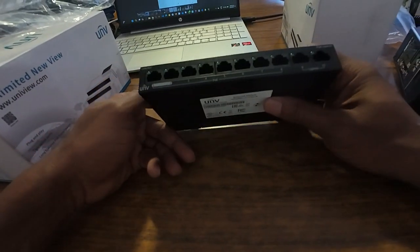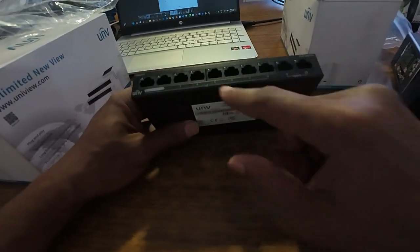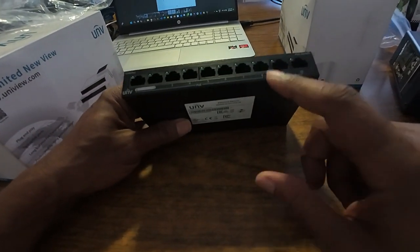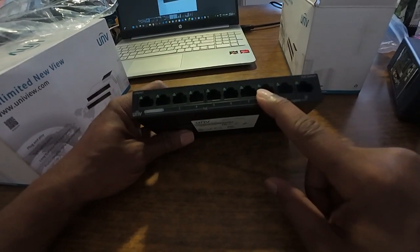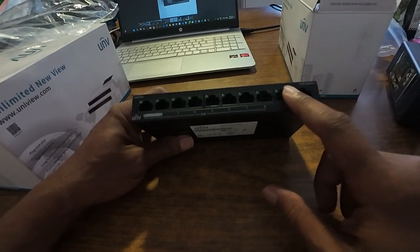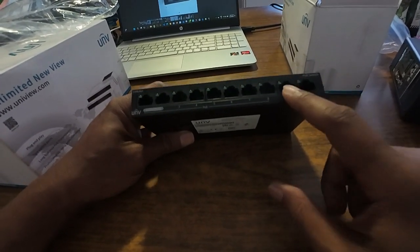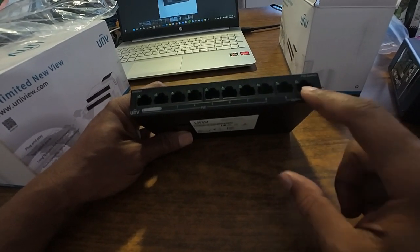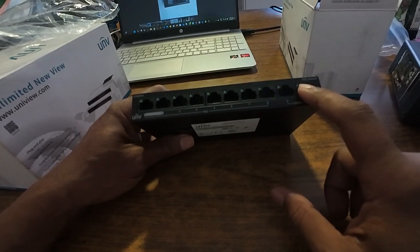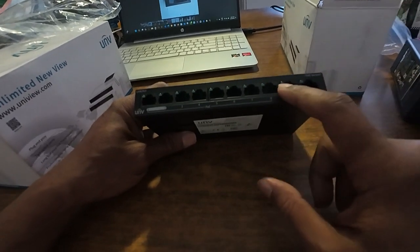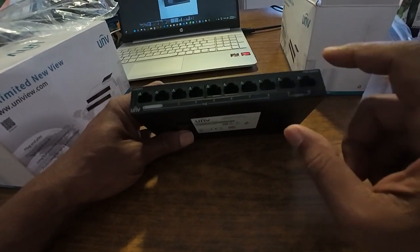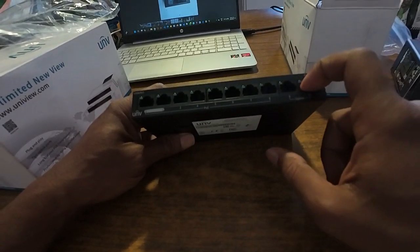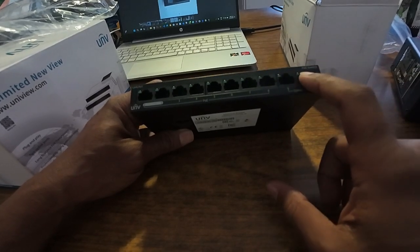Alright, so we got ten ports: eight POE, two for uplink. Those two ports are not POE. You can link two switches by plugging the cable on those two uplink ports.